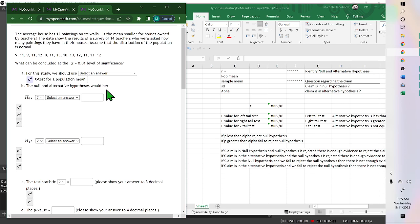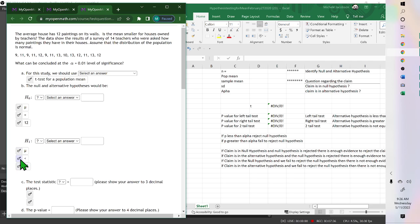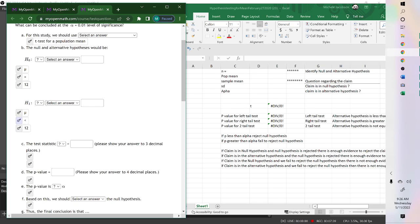We use a t-test because the sample size is small and we do not have a standard deviation from the population. The null hypothesis is mu equals 12. Since the question asks if the mean is smaller, the alternative hypothesis is mu less than 12 — we're testing if teachers have fewer paintings.